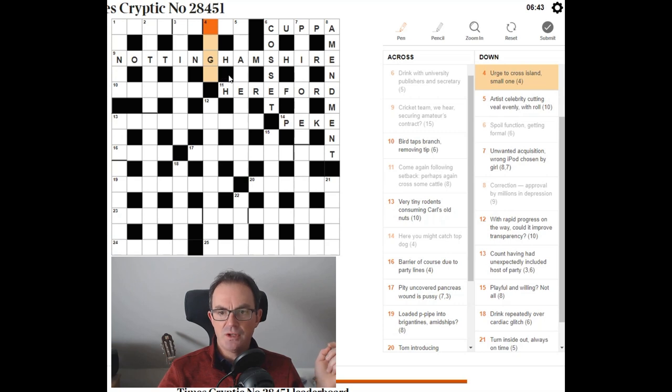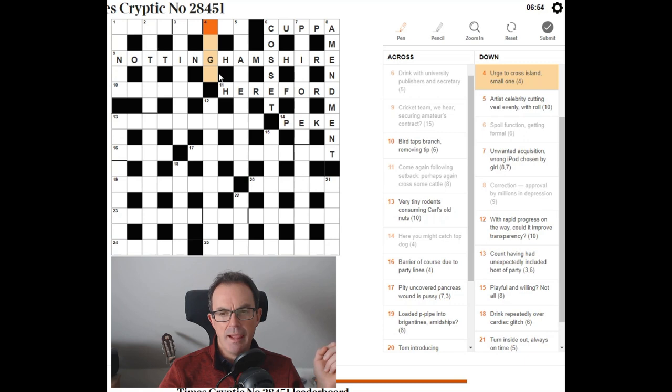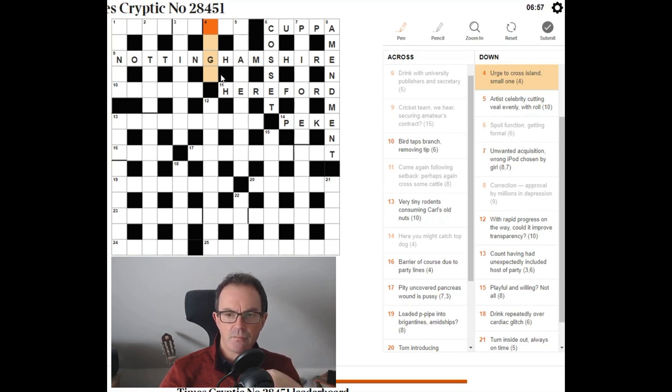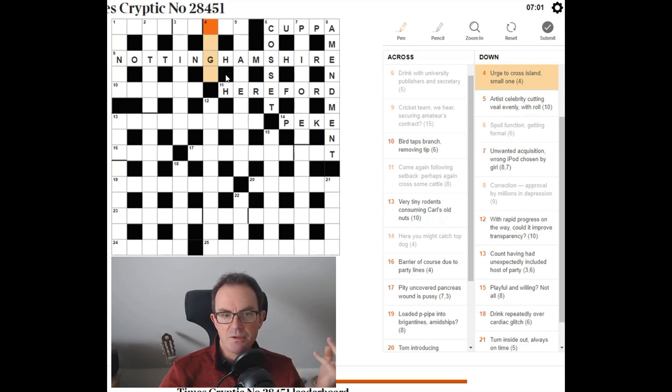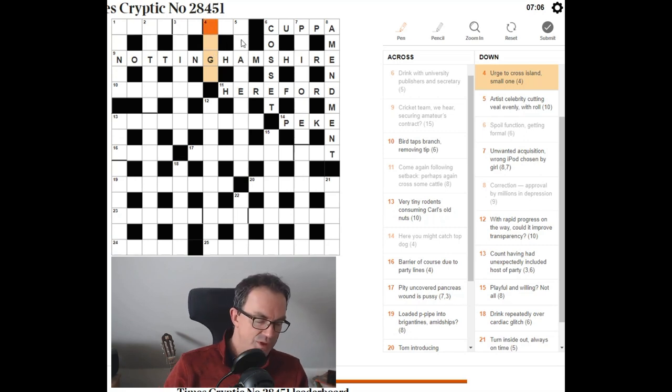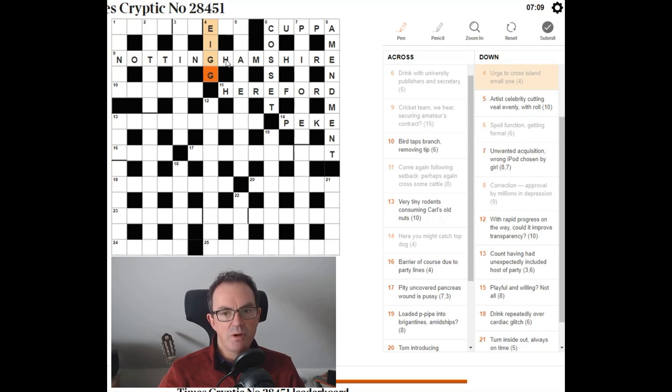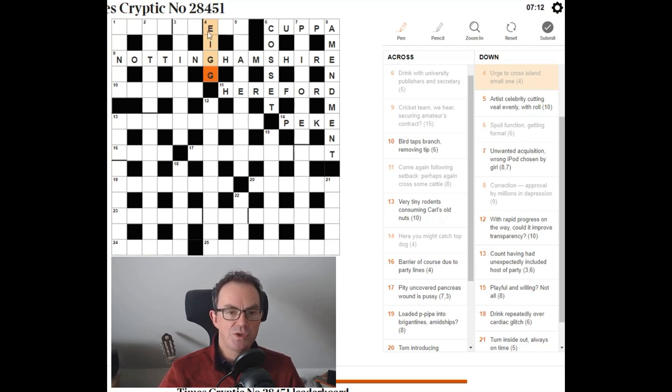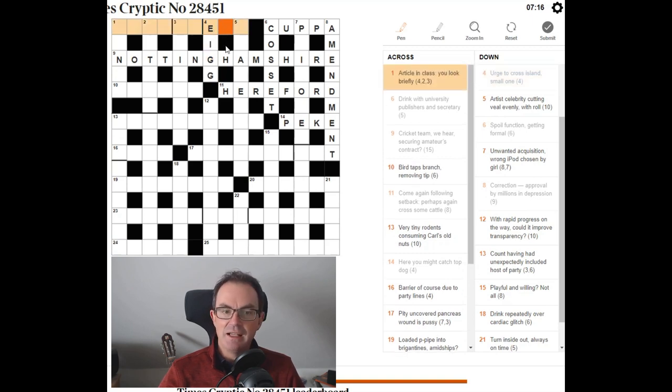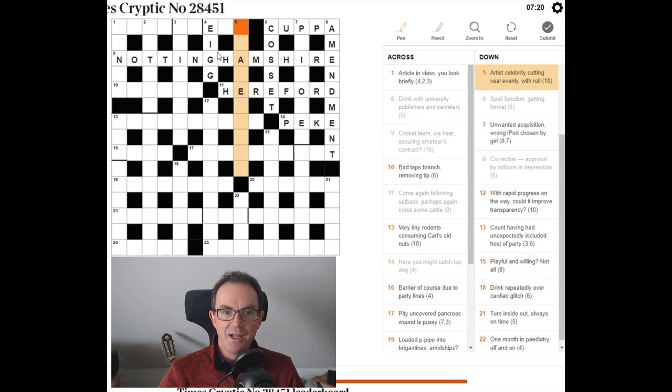Urge to cross. Island. Small one. Urge. If you urge someone, you egg them on. Urge to cross. Island. Urge. Island is often I as an abbreviation. I don't know why. I can't think of what. Oh. Oh gosh. No. It is. It's this. That is the name of a small island. Don't ask me which. Is it the Hebrides? The Isle of Ige? I vaguely have heard of it now. And now I look at it. So that's just brutal as well.